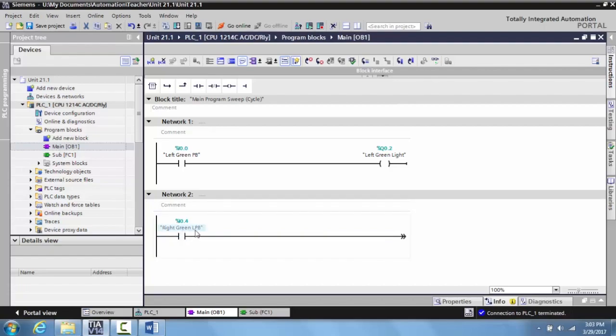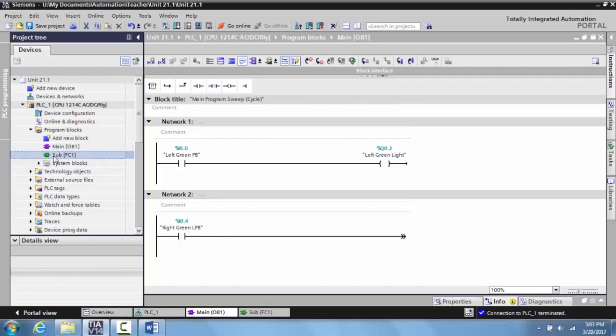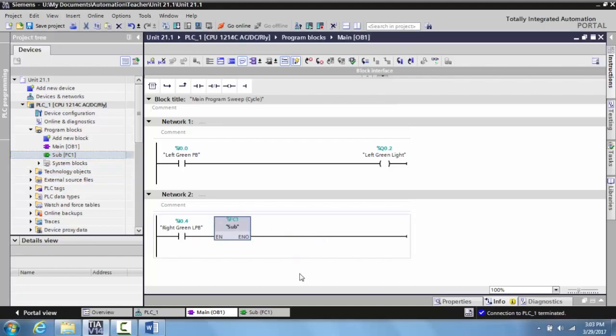If I want the subroutine to only be scanned when my right green latching push button is activated, this is how you add the subroutine in: you select FC1, your sub FC1, and you bring it down to our network two. That's all you do—it's that simple to connect your subroutine to the subroutine you've created. It really is very simplistic.